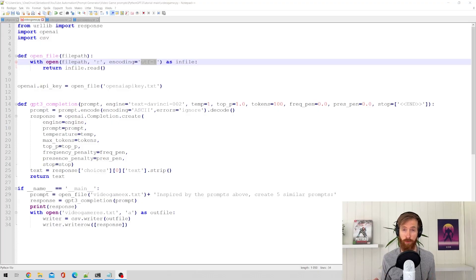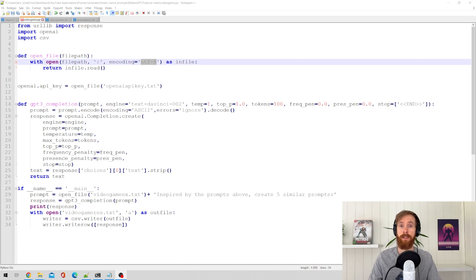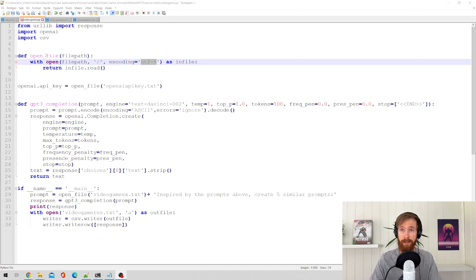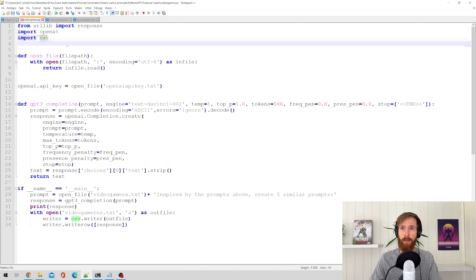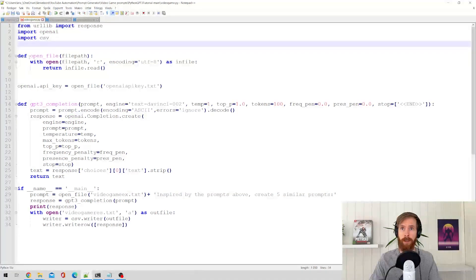Okay, so let's just go straight into the Python script and try to explain how I did this. Import OpenAI, import CS2E, nothing special here.